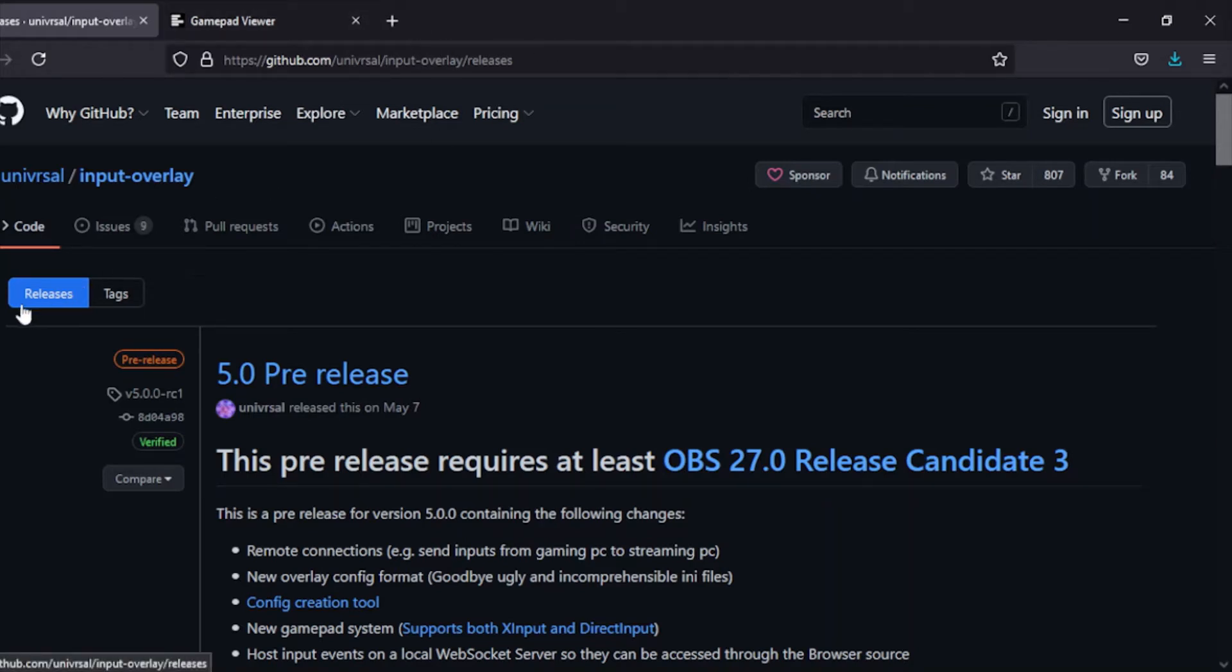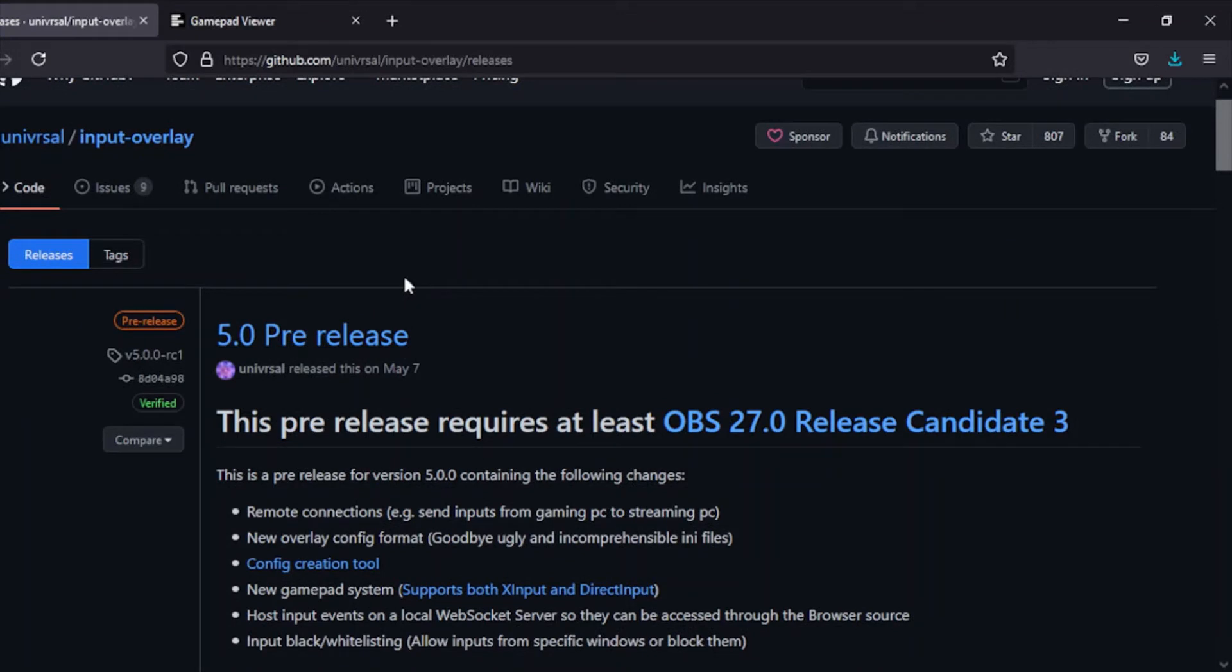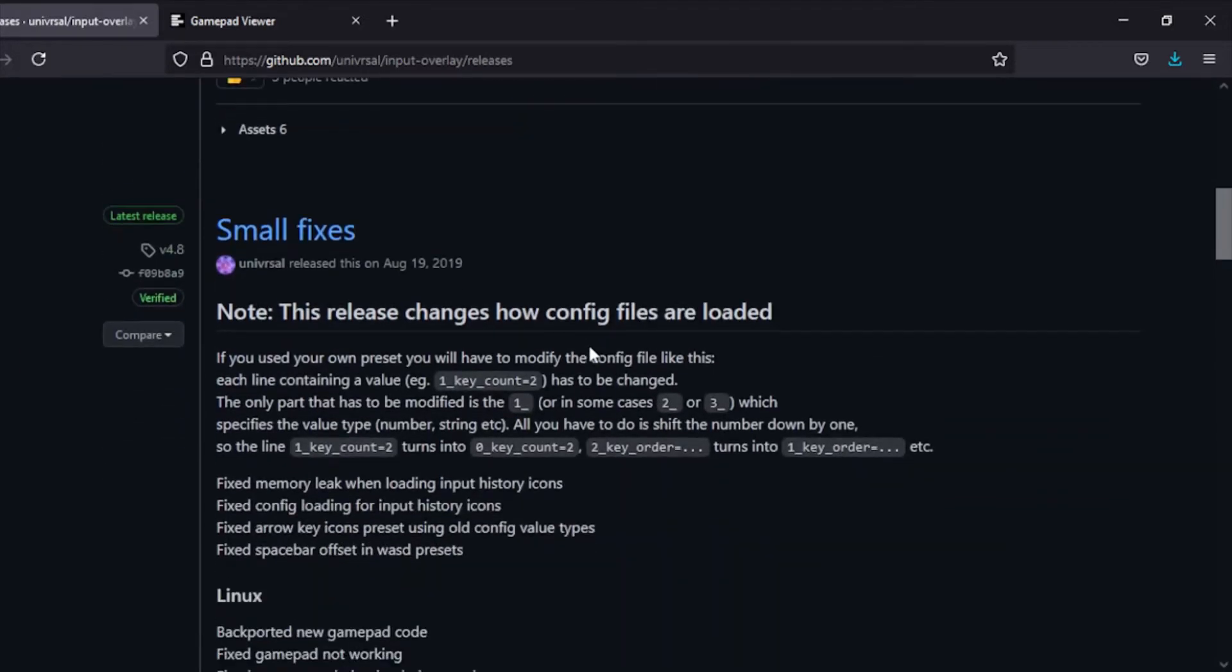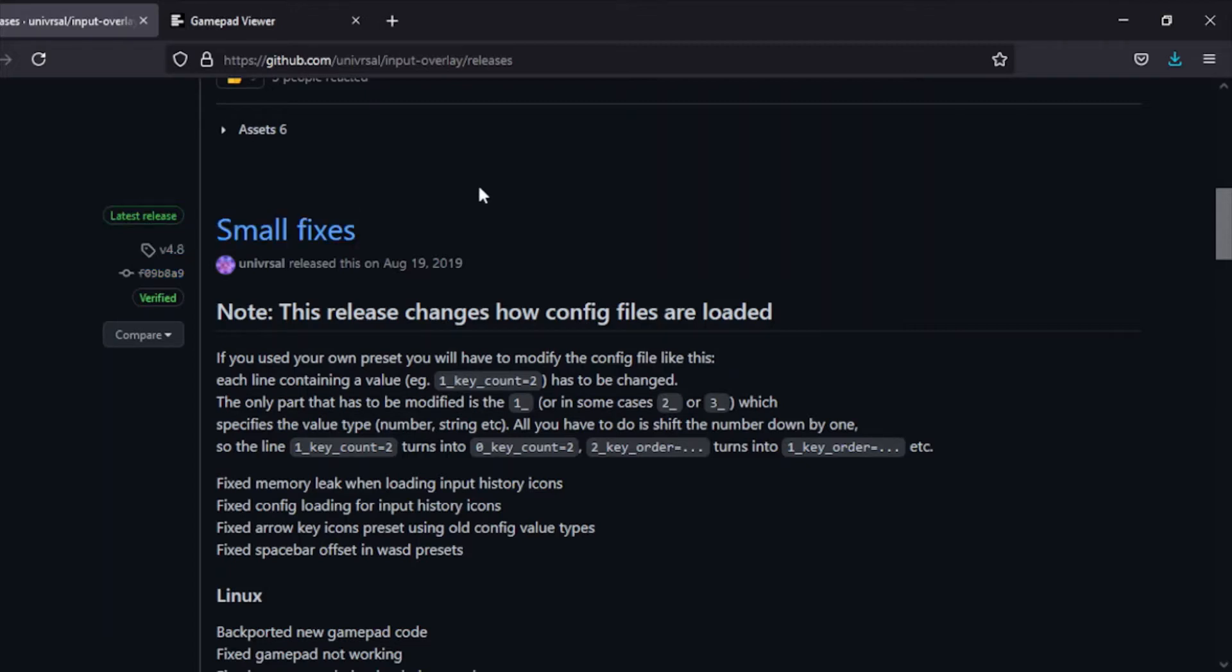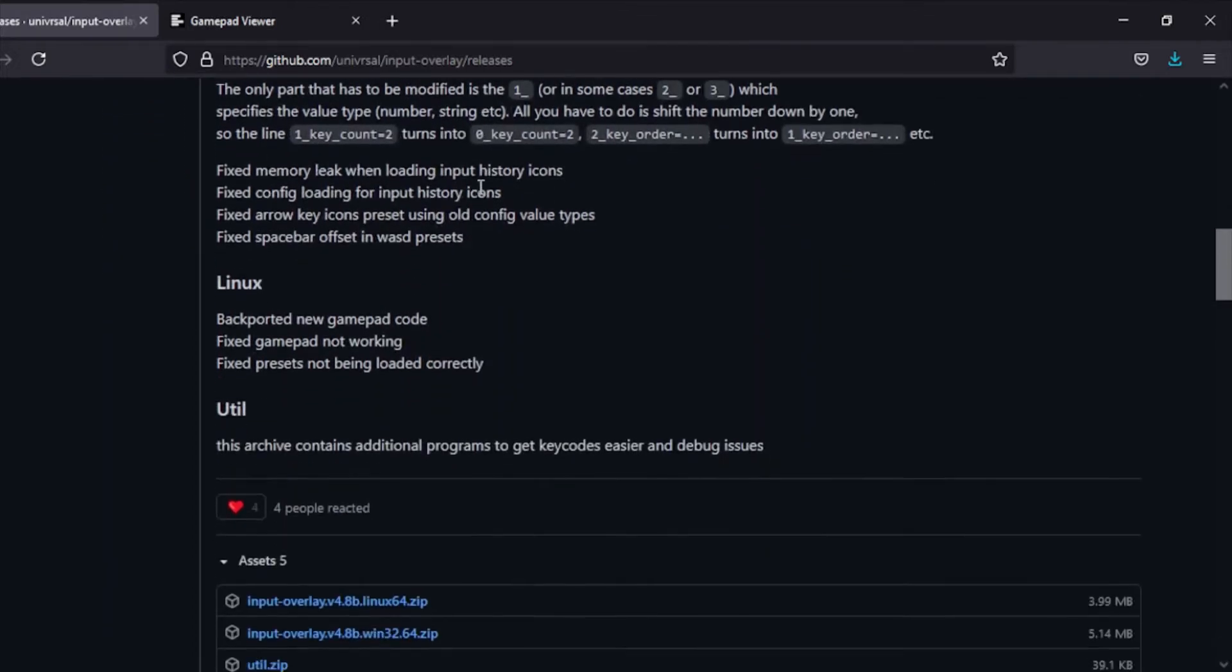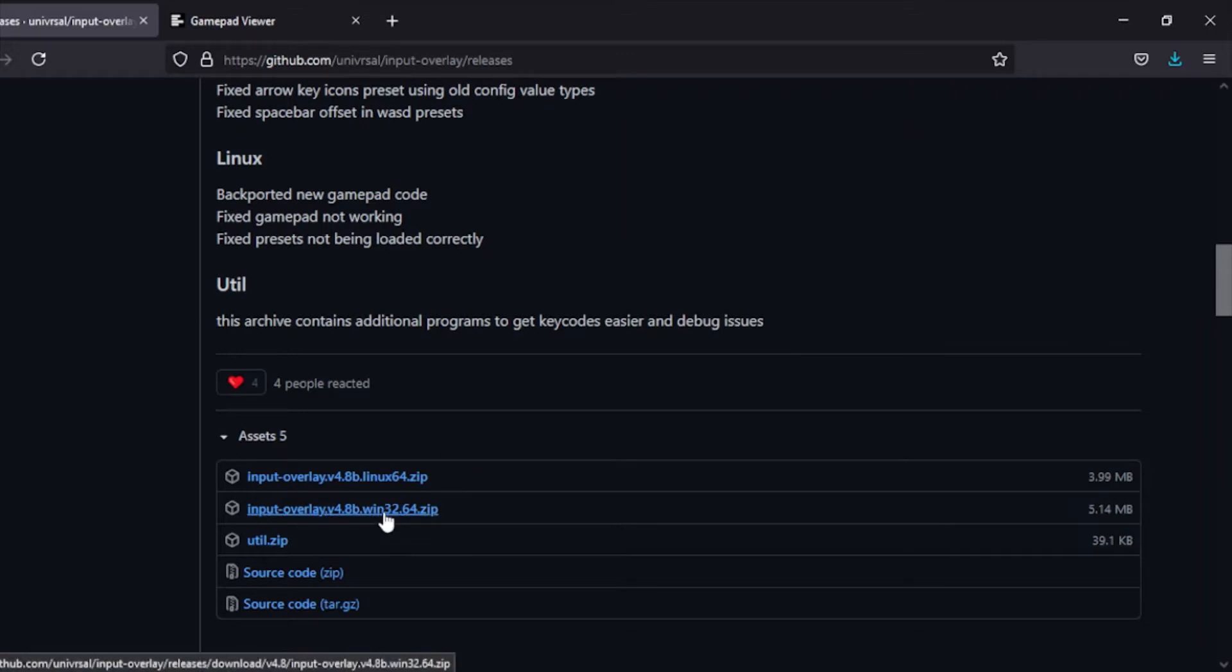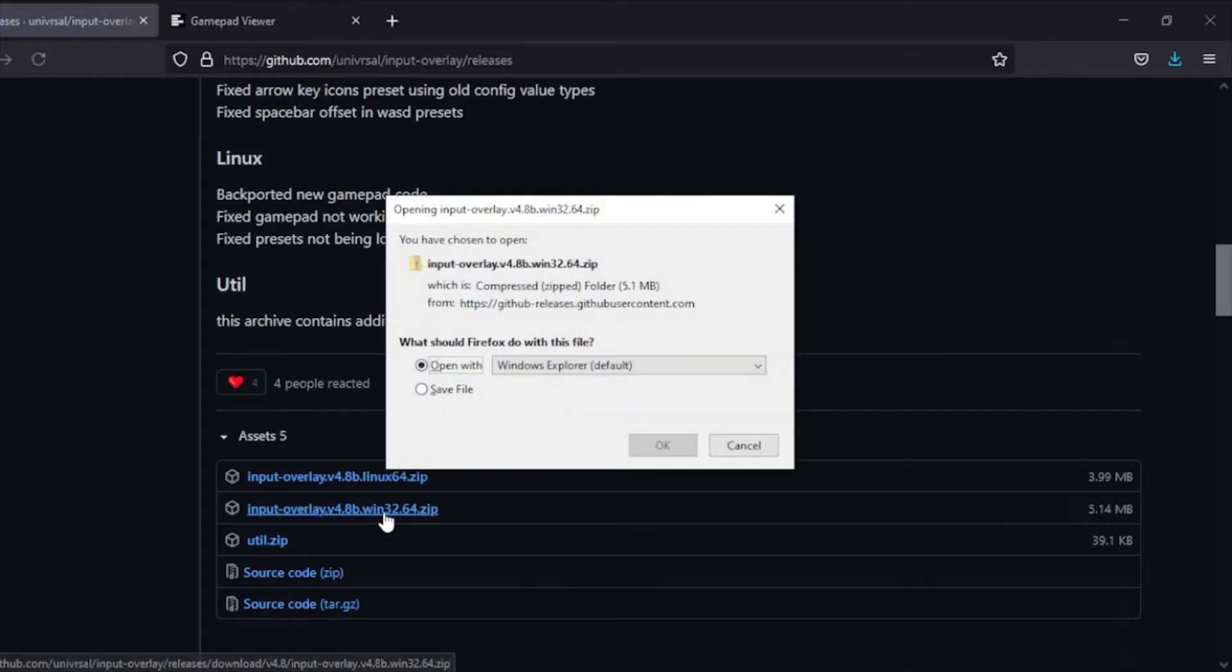Go to releases. Once you're here, you want to get the latest version that isn't a pre-release, because pre-releases sometimes have bugs and other annoying things. You want to go with what's called the latest release. Then you just want to get the package for your system. In my case I'm using Windows right now, so I'm going to download that.